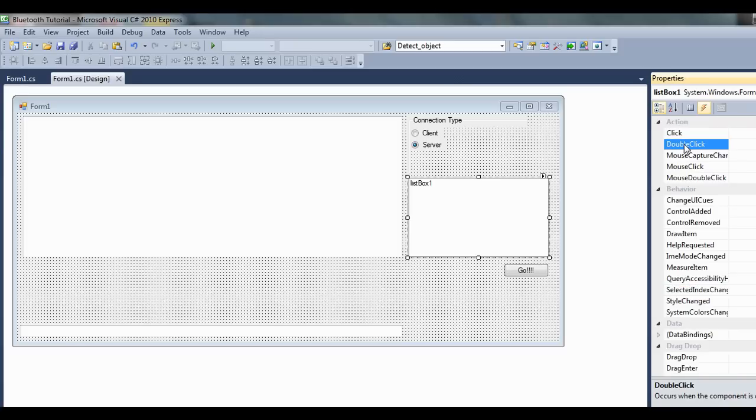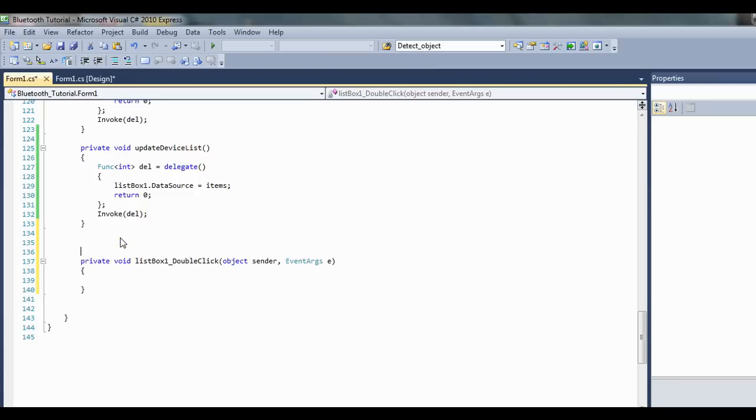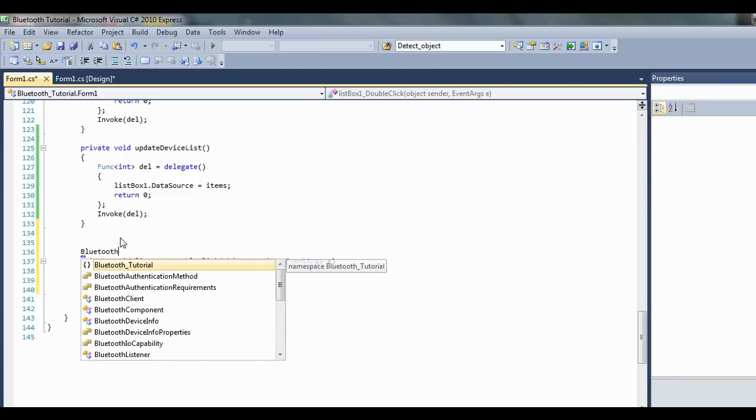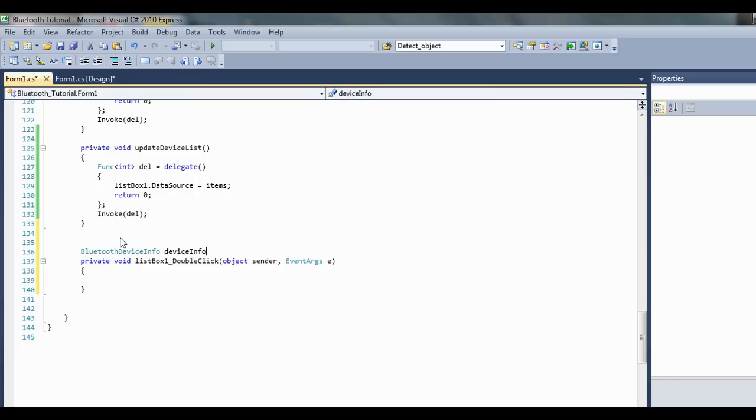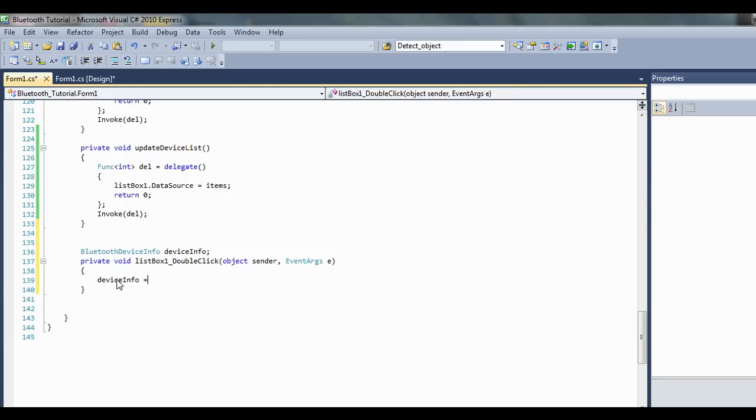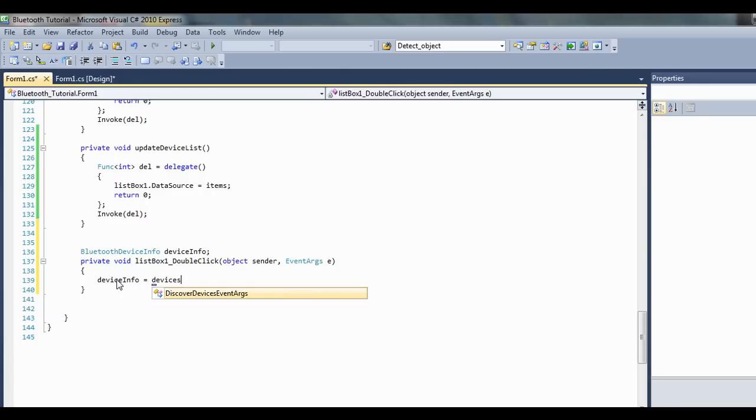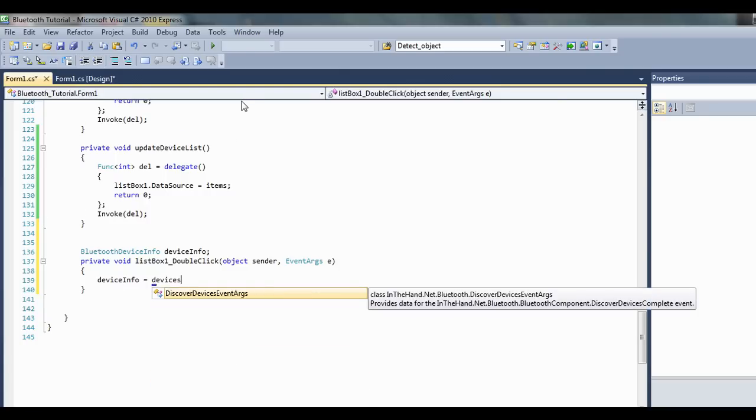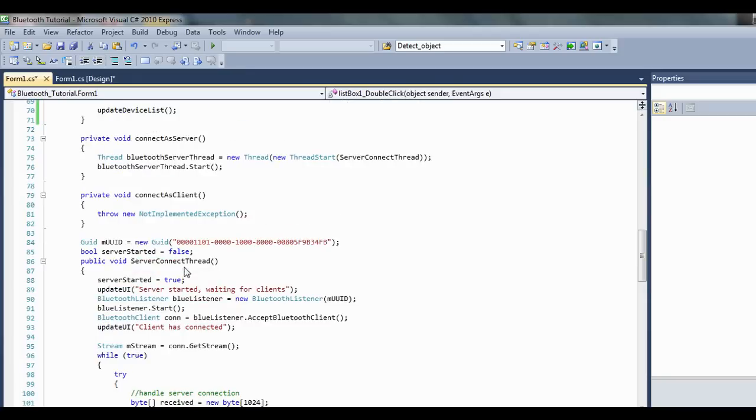So let's make a new device info object, BluetoothDeviceInfo. Call it deviceInfo, and we'll go deviceInfo equals devices. So that's what we made up here before.